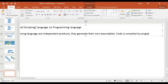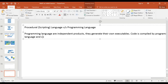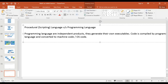Code is compiled by a programming language and converted to machine code or operating system code which the OS can understand. For example, Java is a programming language — when you compile a .java file it creates a machine file which the JDK can understand, which is your .class file. That's what a programming language is.